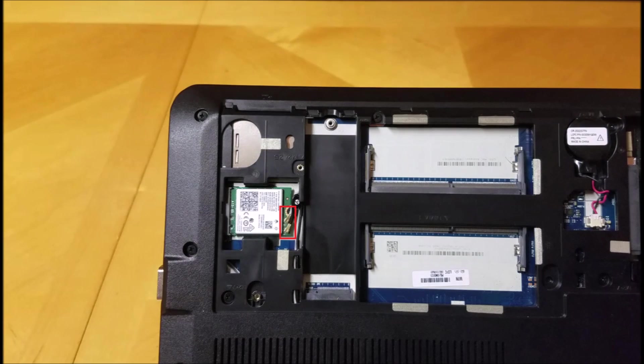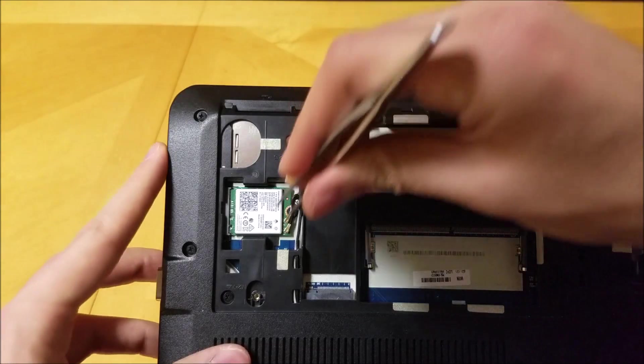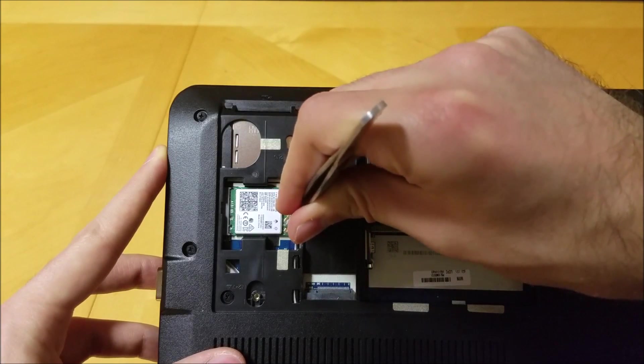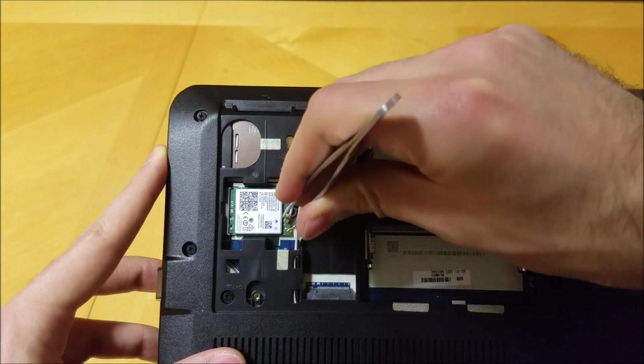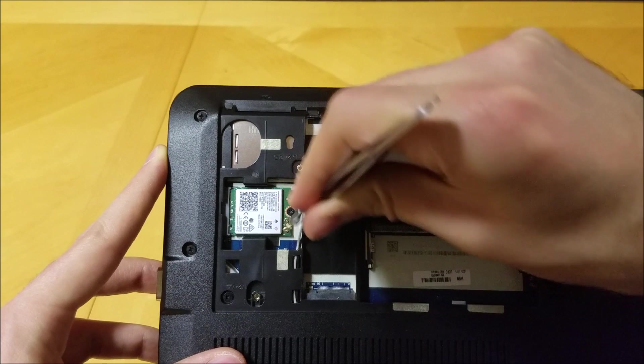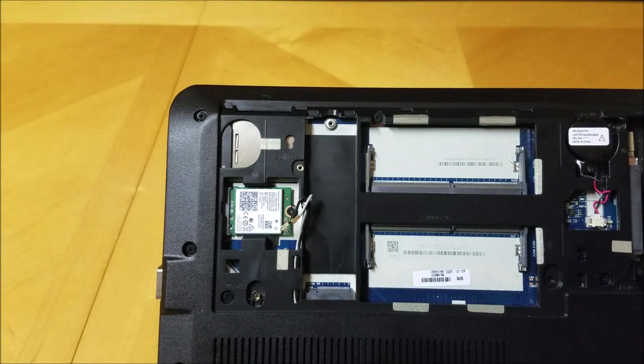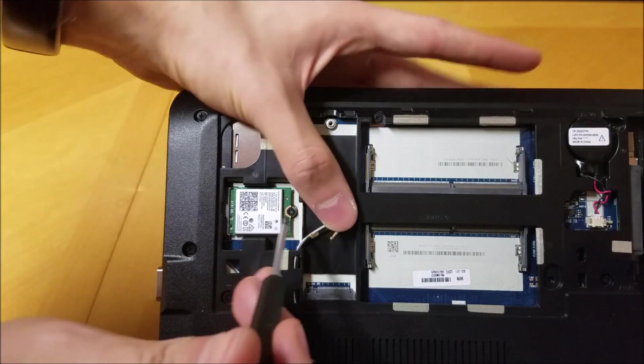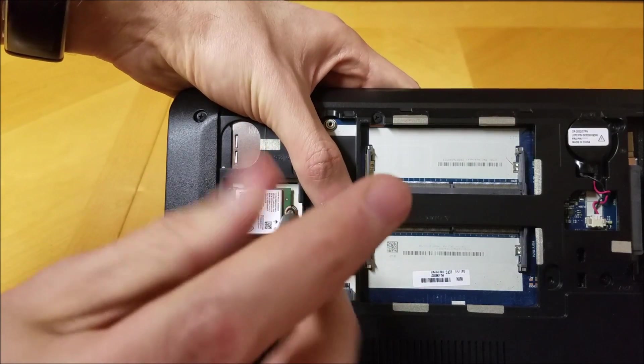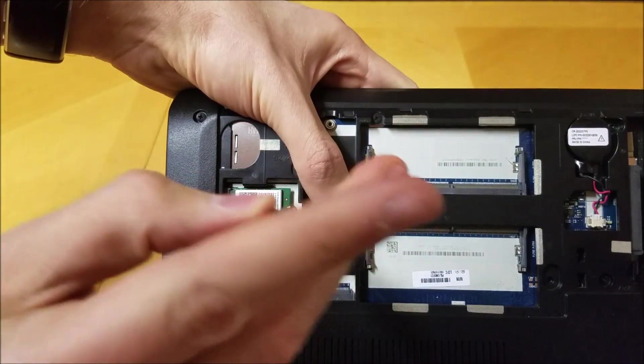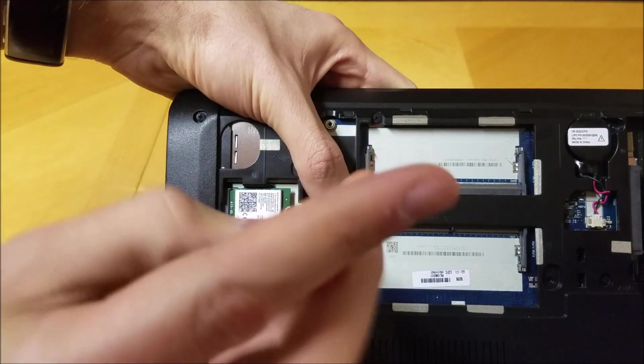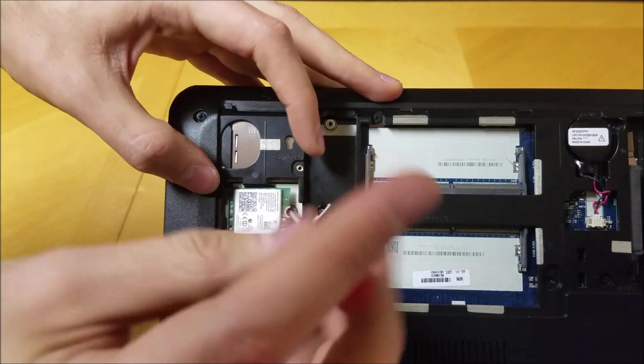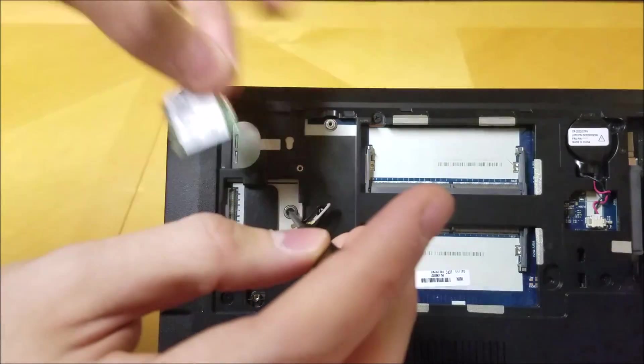Next we will remove the wireless card. First carefully disconnect the black and white antenna wires from the card itself. Remove the screw holding the wireless card in place. Gently remove the wireless card from its port.